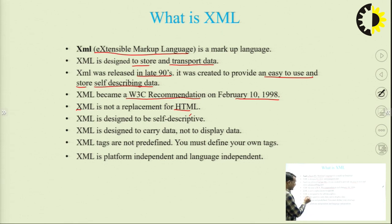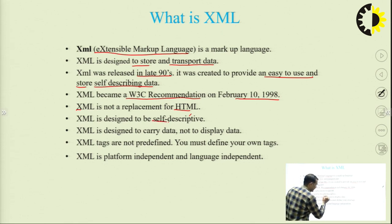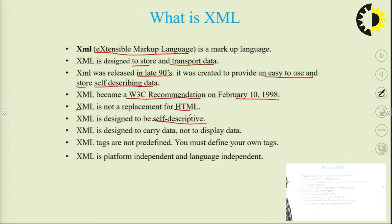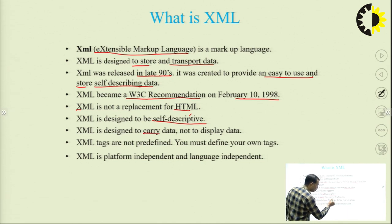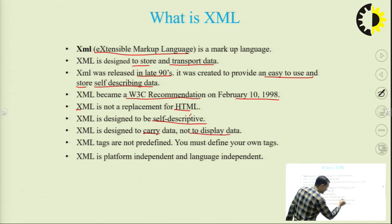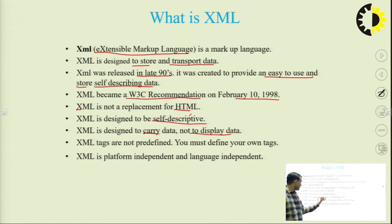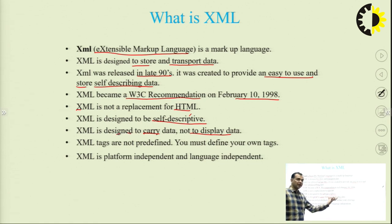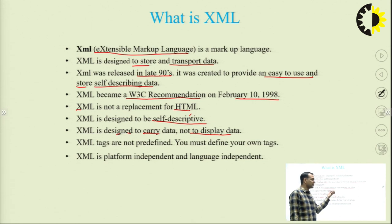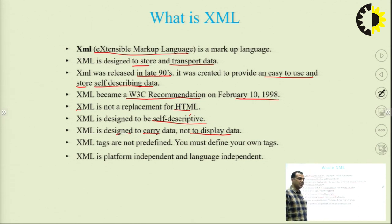XML is self-descriptive. It is designed to carry the data, not to display the data. That is the main point — it is designed to carry and describe the data. To display the data, that is what HTML is for.